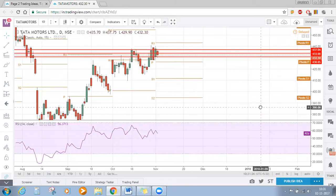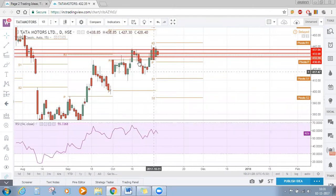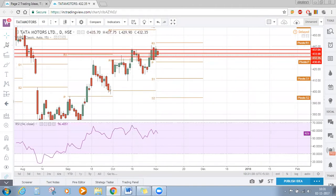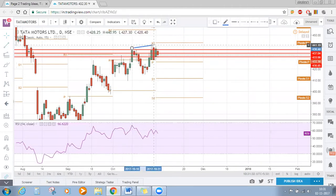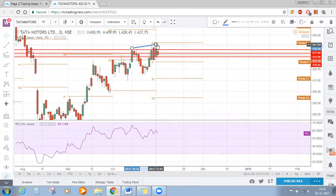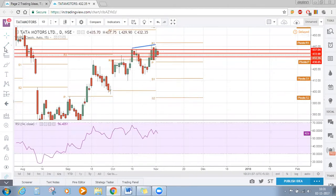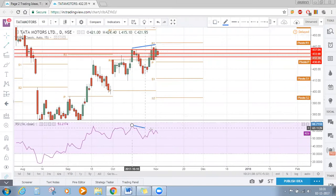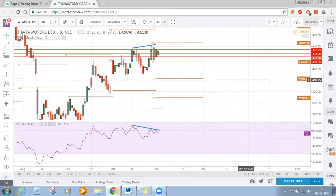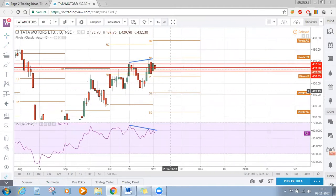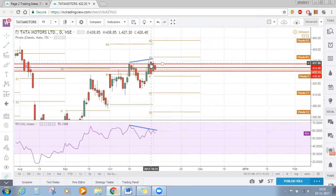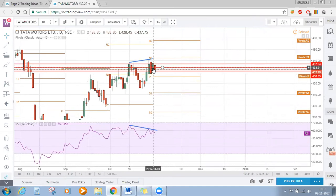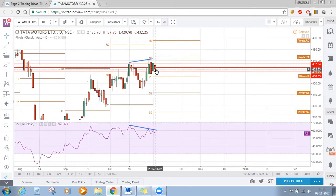On the higher time frame, we discussed in our previous class that there is a bearish divergence in Tata Motors. It tried to form a bullish pattern, but today it is forming a bearish pattern again. Today's close will tell us if the bearishness is going to continue in Tata Motors or not.